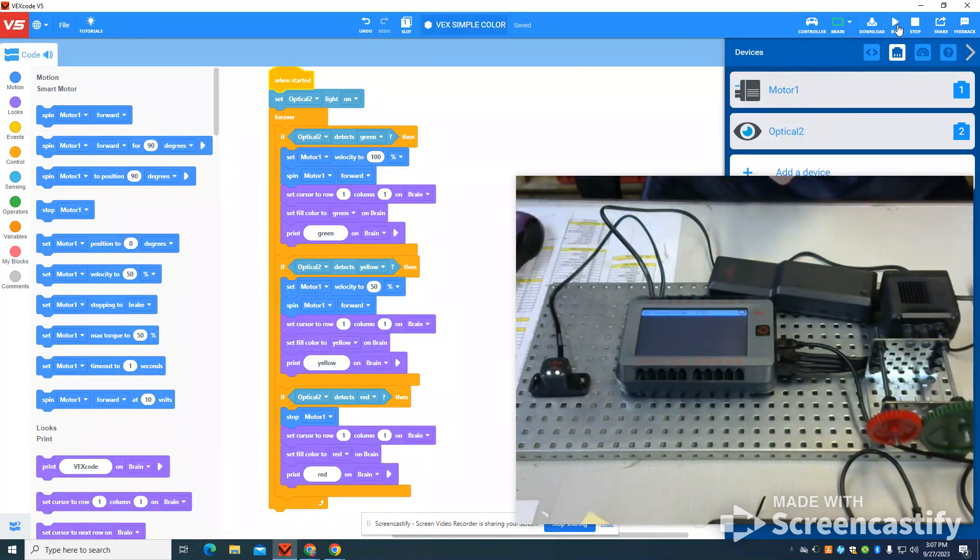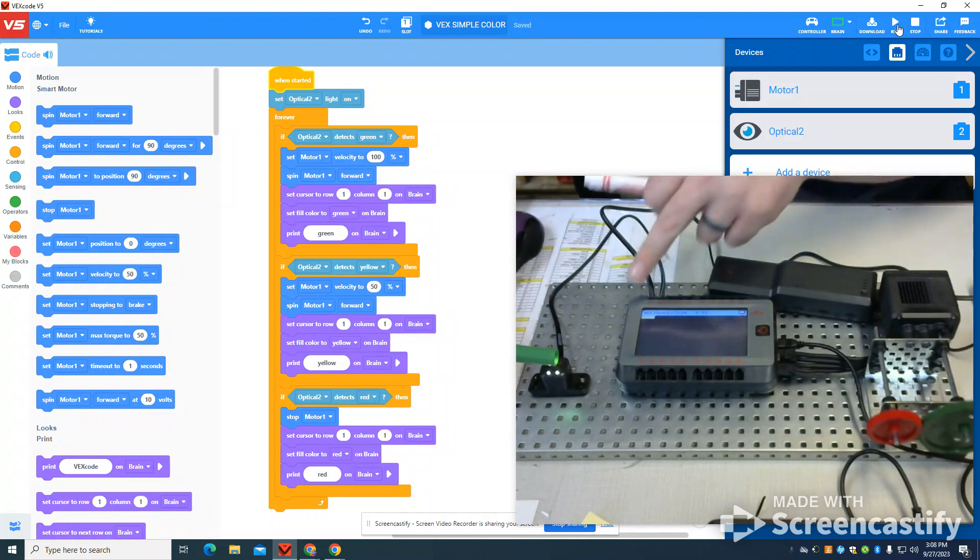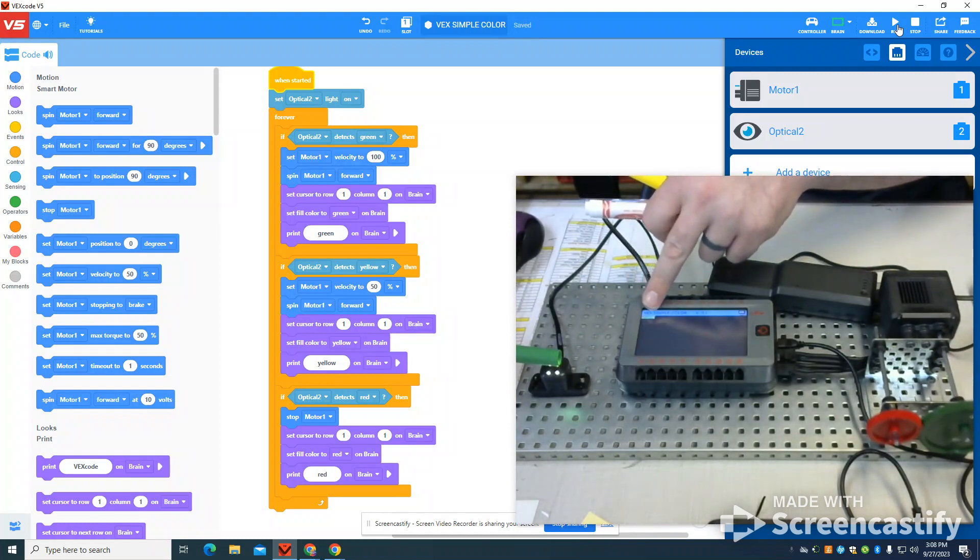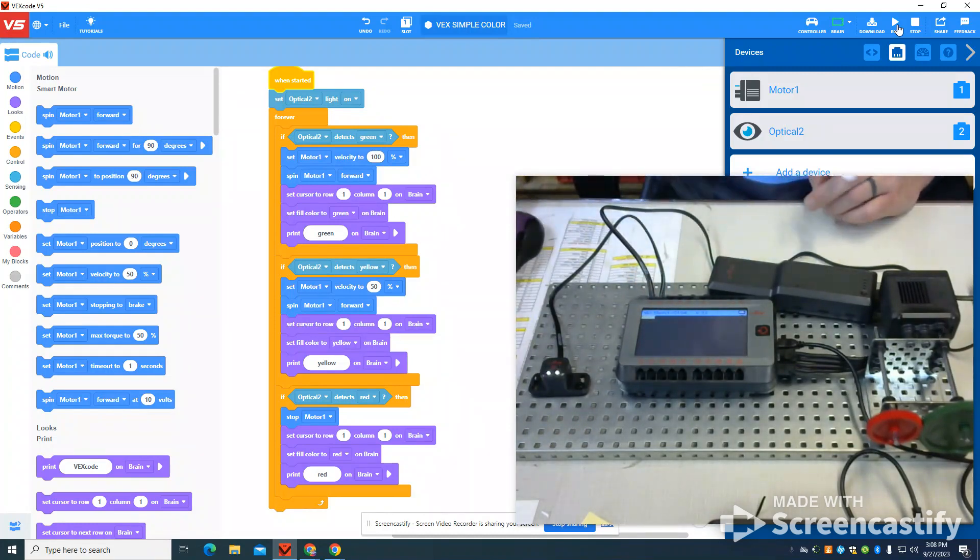I'm going to put green in front of it first. We can see it says green. It's also spinning at 100%.